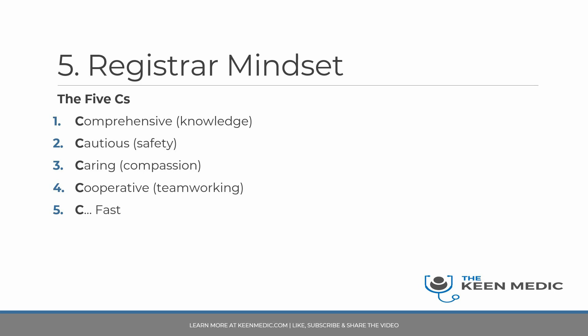The last C, actually I could have come up with one but it's actually just being fast. You need to do all of this, the first four things but quickly. As a medical registrar, you're going to have lots of tasks. You're going to need to prioritize. You need to be able to perform tasks very effectively, very efficiently in a time-sensitive manner and that is what this is all about. So these are the five C's guys - well, four C's and an F.